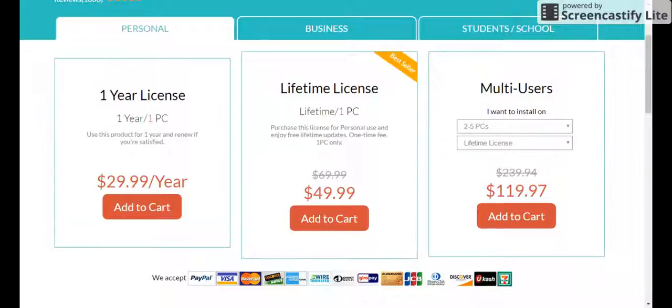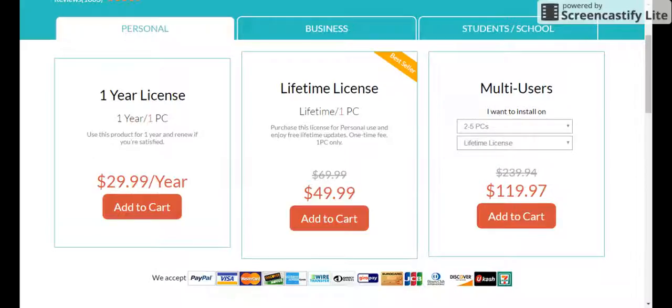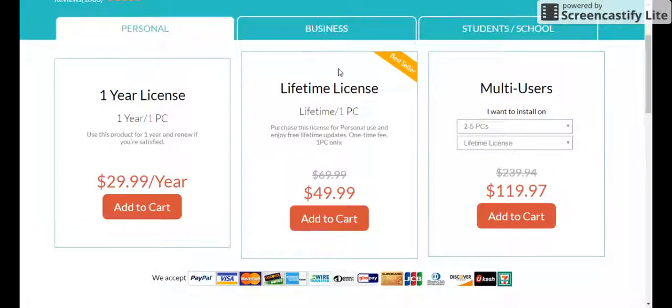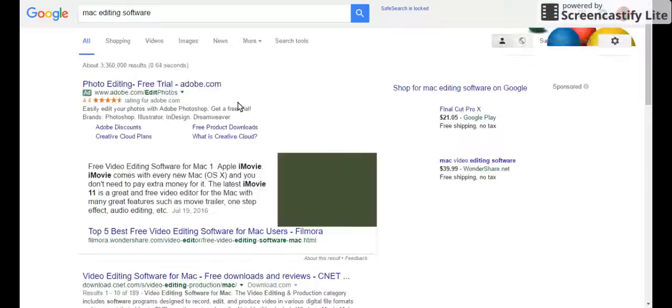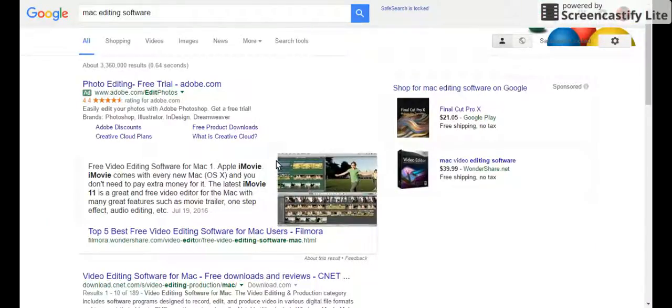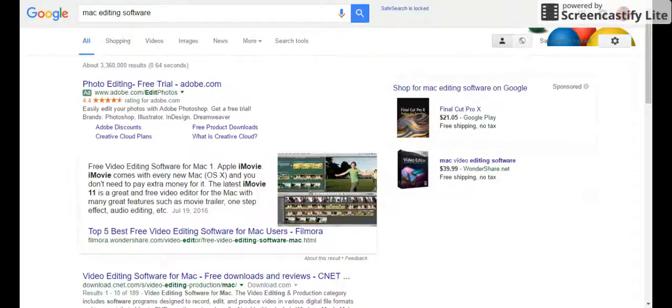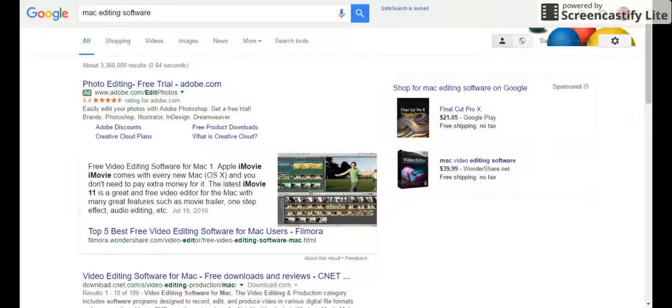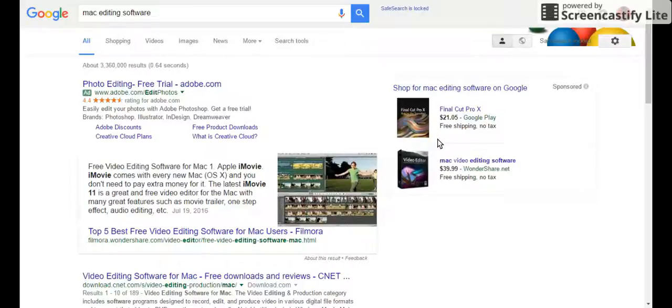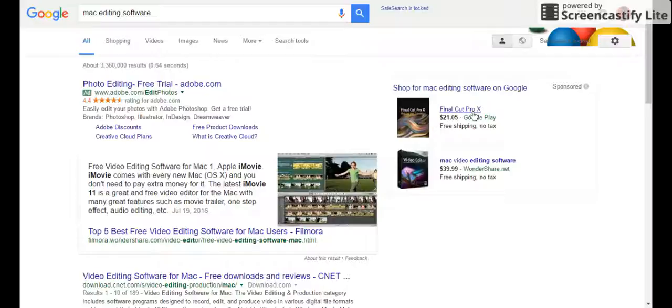If you guys are Mac users, I recommend using, just search up Mac editing software. These are mostly for Windows users. If you guys want a Mac editing software, one of them is iMovie. It's pretty good. You don't even, it already comes with it. It's pretty good. But if you guys want a good one, it's Final Cut Pro X.